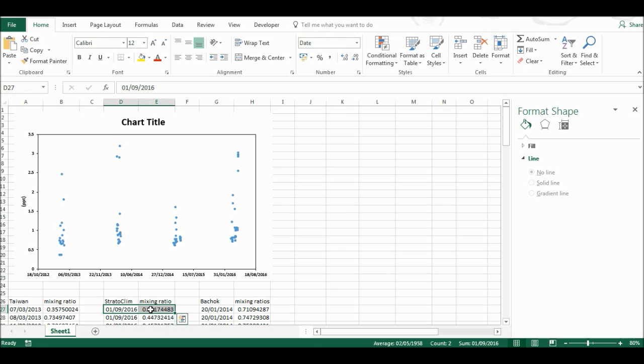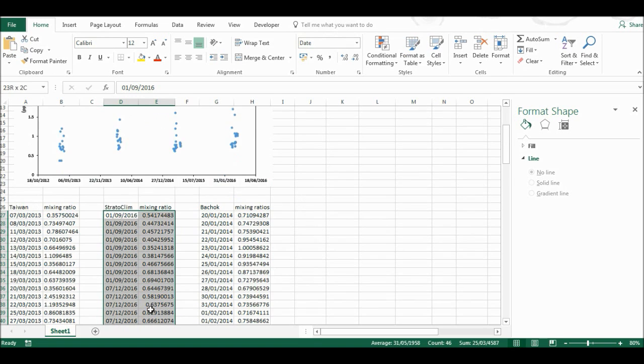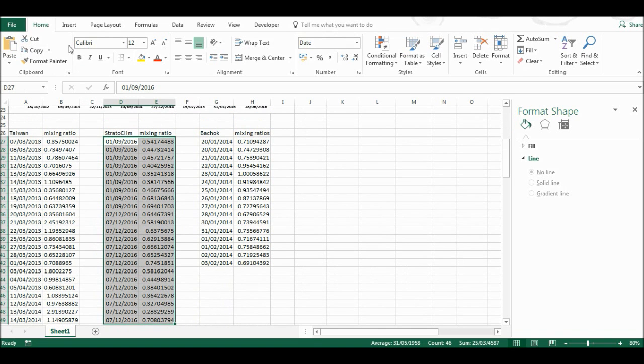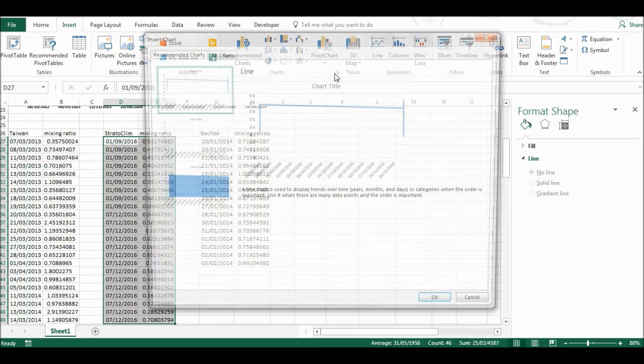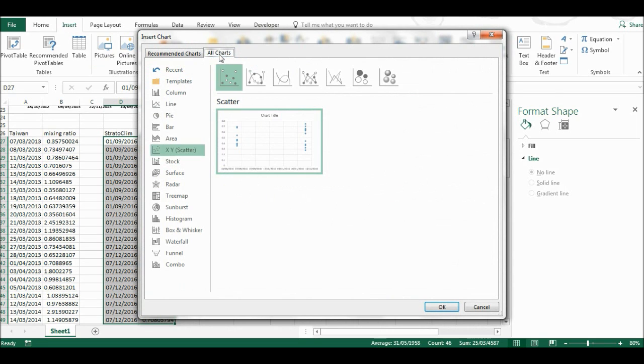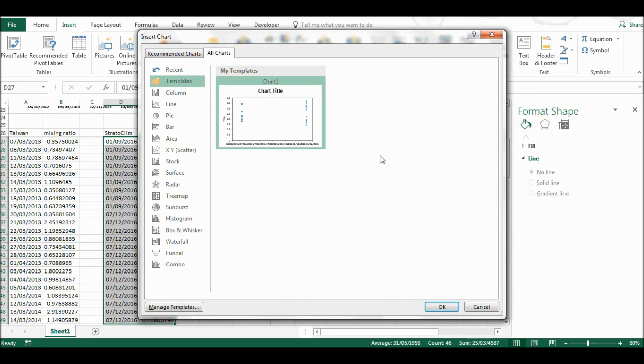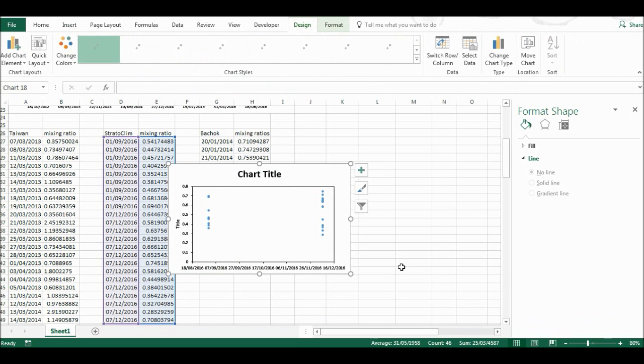Now I'm going to select this table and go to Insert, click here, All Charts, Templates, and here is the template I just made. I'll click OK.